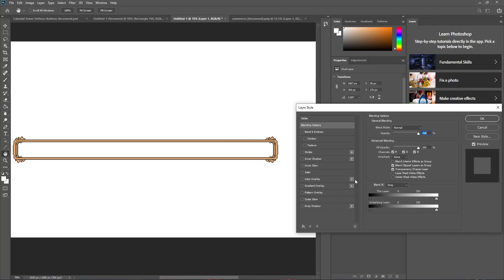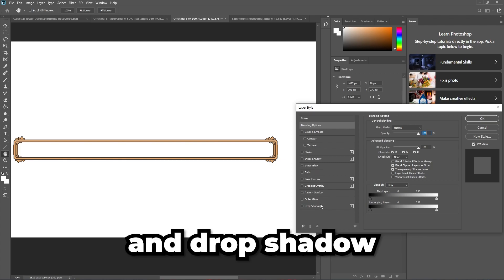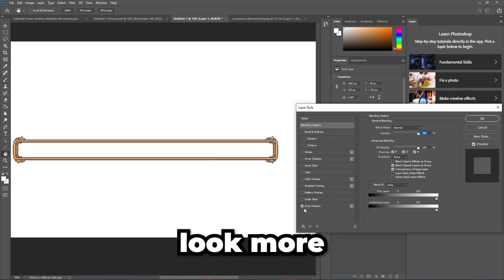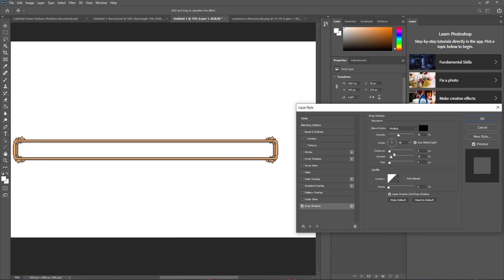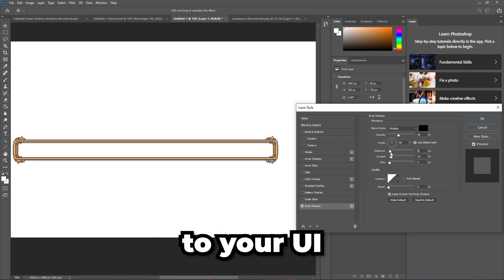In Photoshop, we'll add bevel effect and drop shadow to make our interface elements look more lifelike. Make sure to fit the settings of the effect according to your UI.